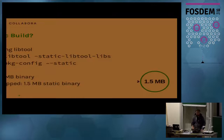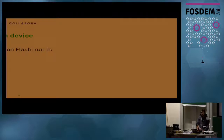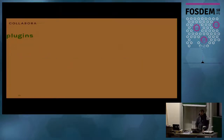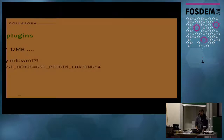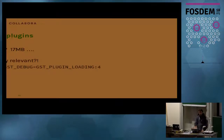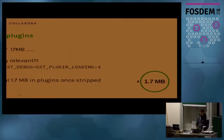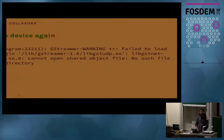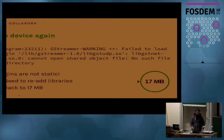Then I try it on the device, put it on flash, run it — and get an error: the plugins aren't there. So I copy all the plugins, all of them 17 megs, and use a command that tells me exactly which plugins were loaded so I know which files to copy. That adds 1.7 megabytes. But then the plugins don't load — because they depend on the libraries. So plugins are not static, and I'm back to re-adding my 17 megabytes. Still not good enough.